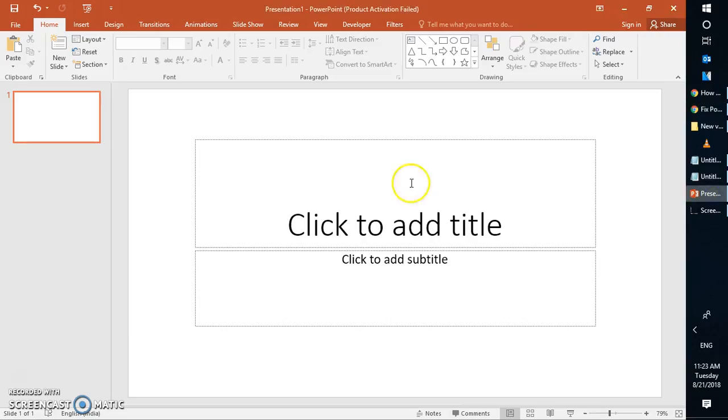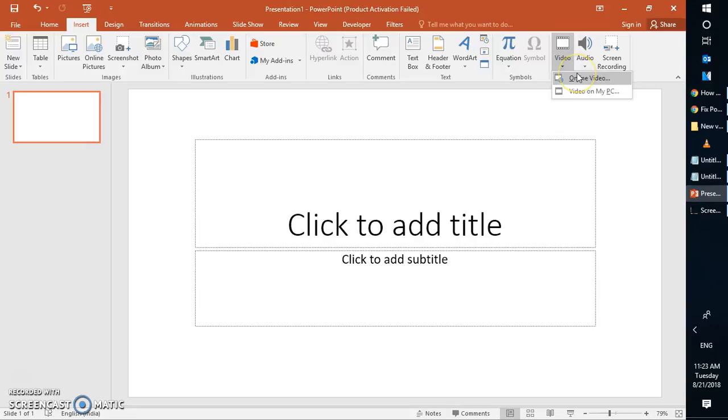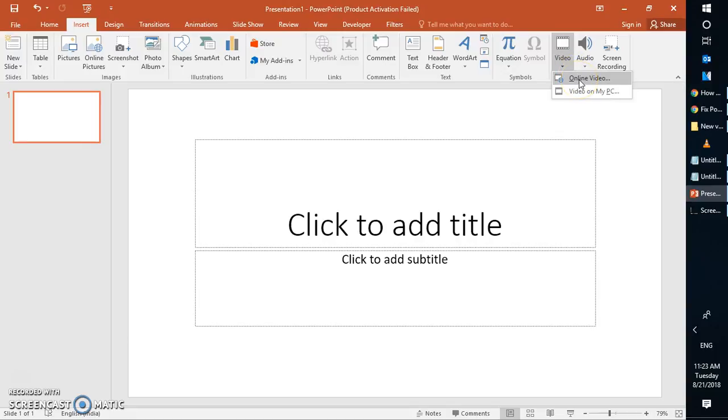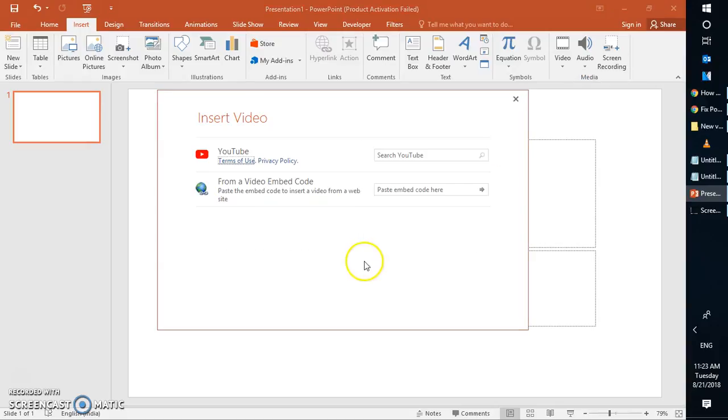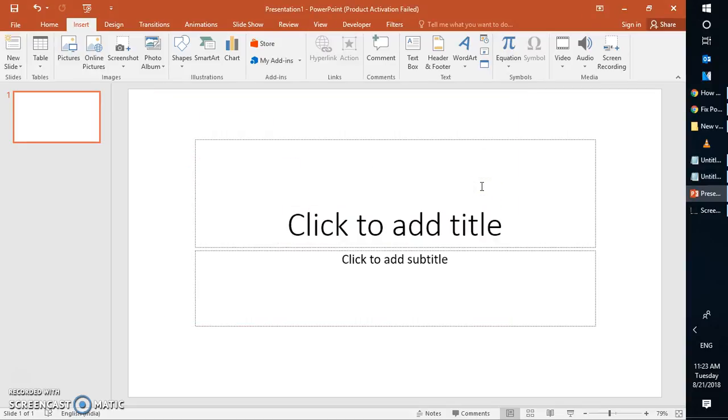Go to PowerPoint 2016. Click on insert and click on video option at the top right corner. Click on online video. Once you click on online video, you'll have to paste the code here and click on go.